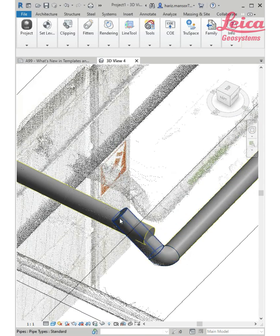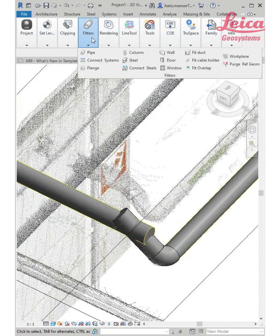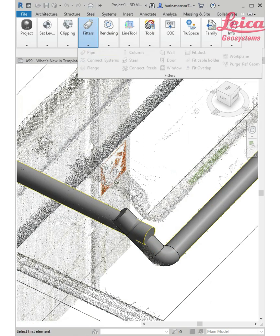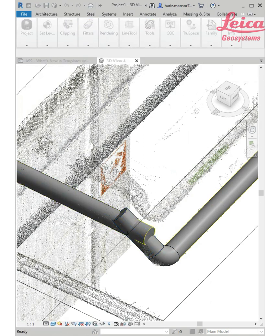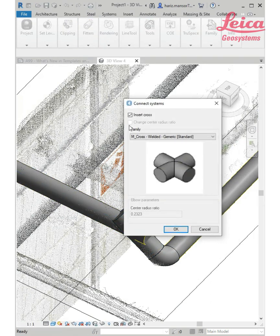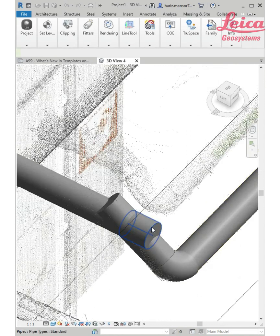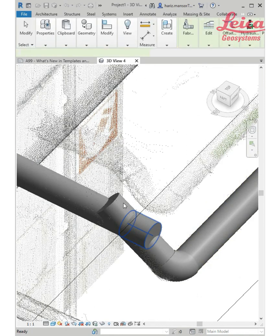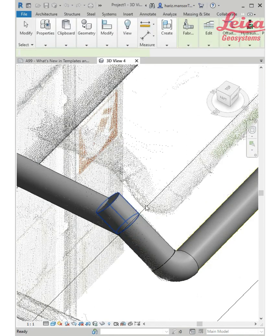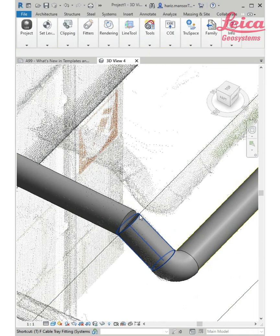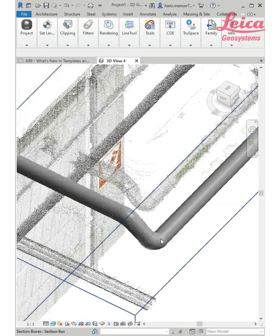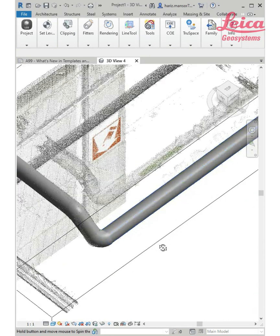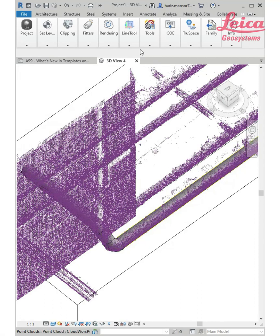Same thing here. I'm going to click connect system, one, two. I'm not going to create or insert any cross. Click OK, delete the extension, and do the trim one, two. That is how easy you can work with pipes.